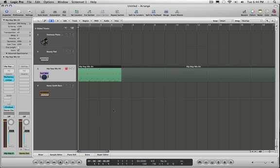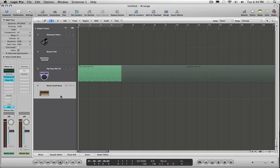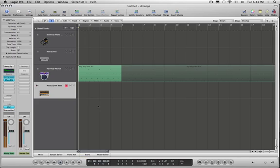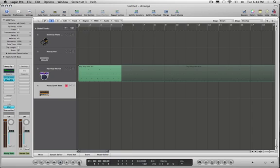Now I'm going to record some bass. And it's going to be the same principle. Just hit record, play, quantize if necessary. Let me just try the sound first. Okay. Let's do it.